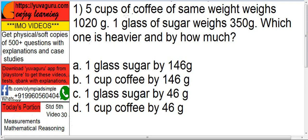Let's start. 5 cups of coffee of same weight weighs 1020 grams. 1 glass of sugar weighs 350 grams. Which one is heavier and by how much?